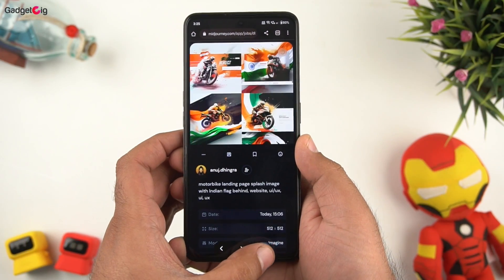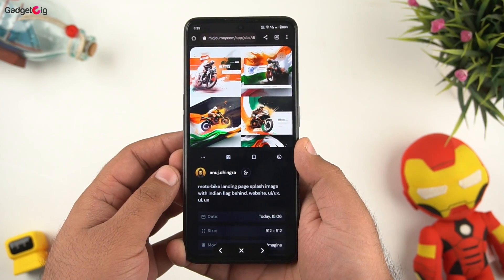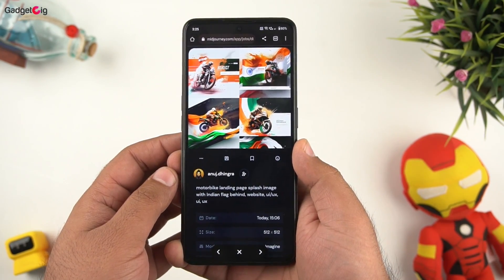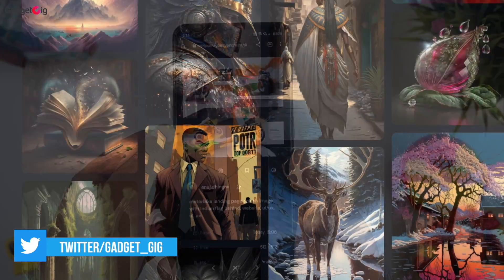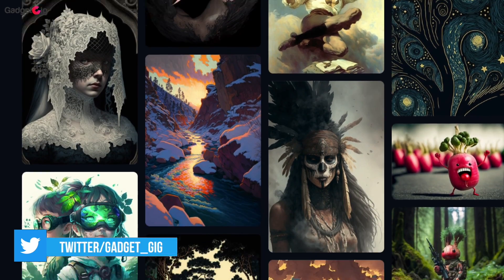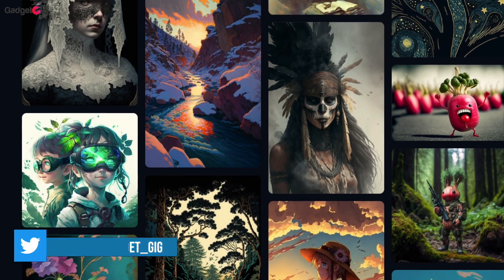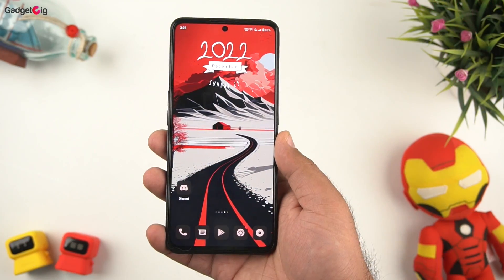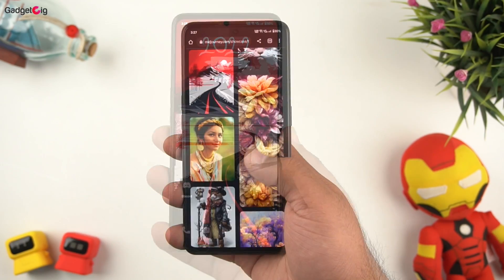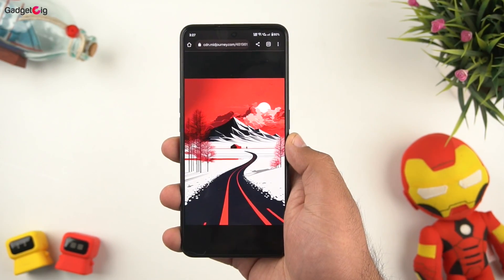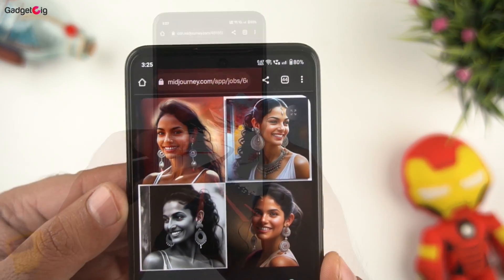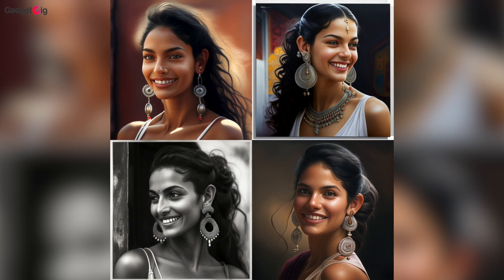According to me for artists and designers this is a perfect website to get some ideas and inspiration and you can create anything you have in your mind and see it in the form of art under 60 seconds. The wallpaper I have on my phone right now is also created by this AI tool. And even this beautiful looking portrait image is also created by this tool.